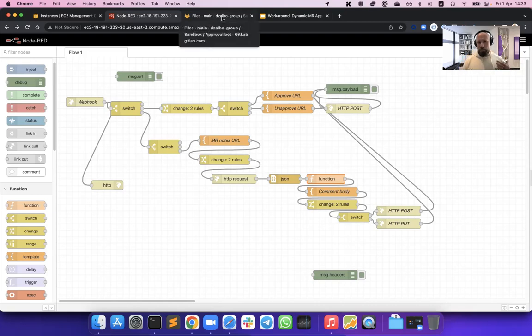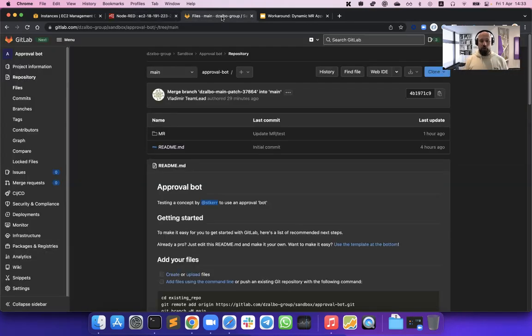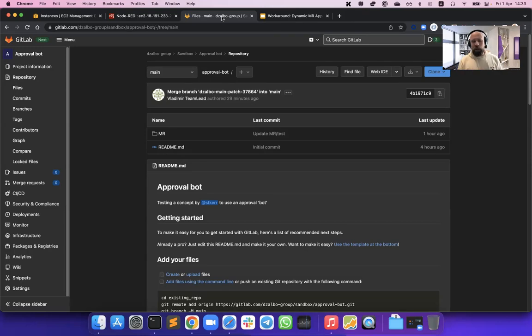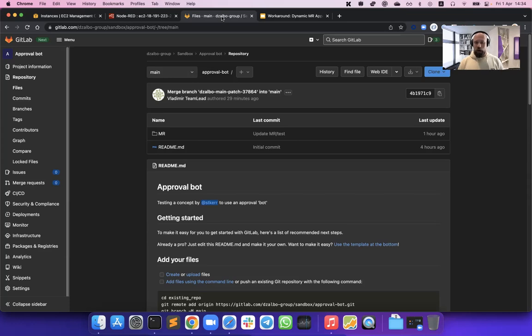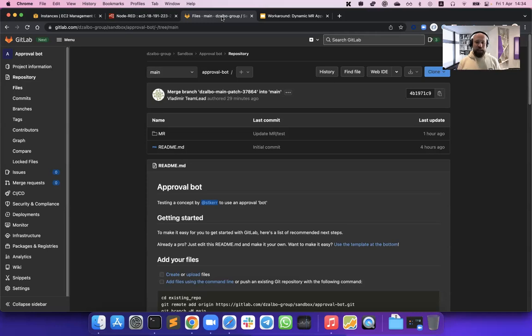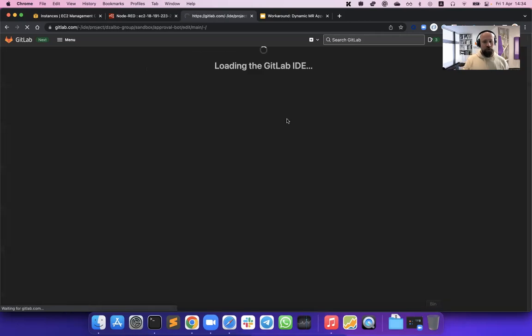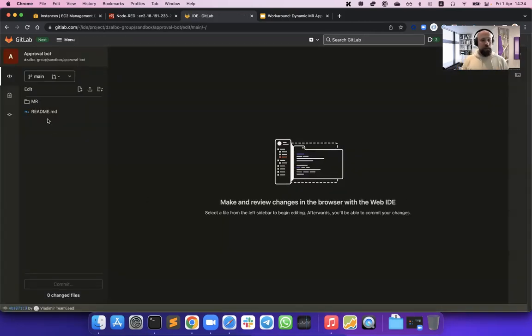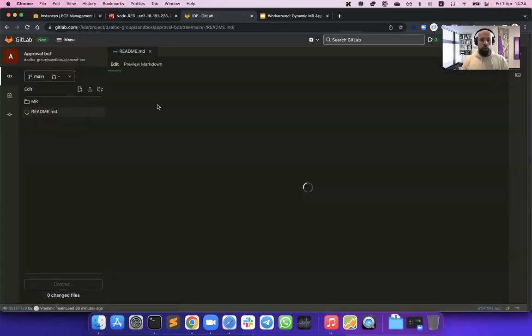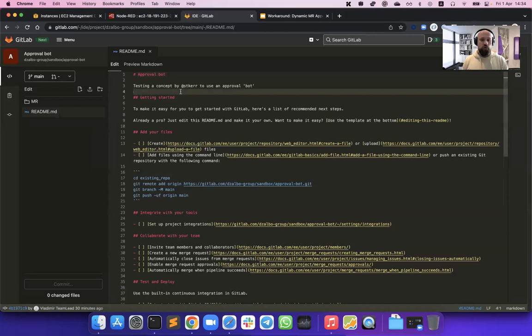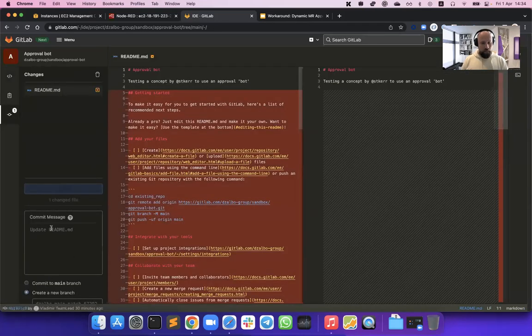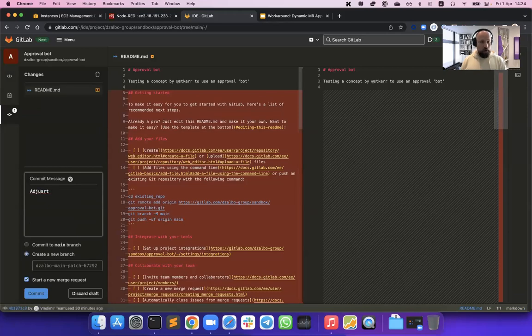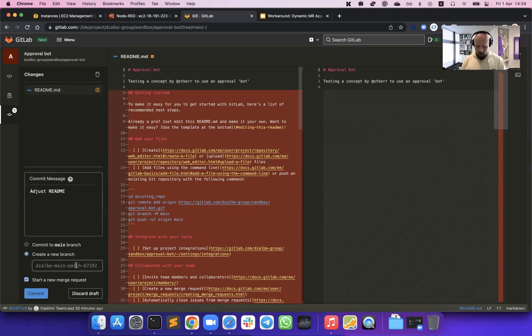It monitors all the webhook events about merge requests, and first of all, tries to understand using its own internal logic who we need to approve among the list of the eligible approvers of the project. It would post a comment within a merge request about the required approvals. And it will also monitor all the approvals or disapprovals on the merge request to understand if all the conditions have been met. Let's actually go and try to create a very simple merge request. We will just trim our readme file, create a new merge request for this change.